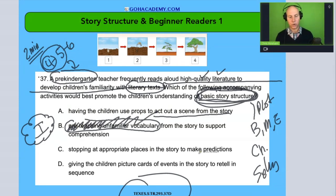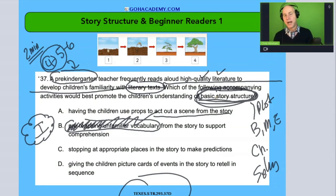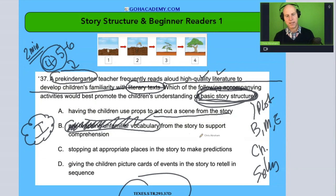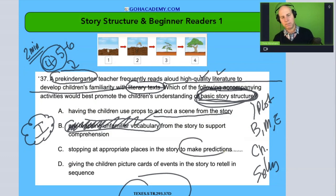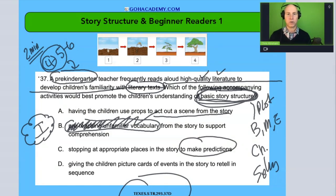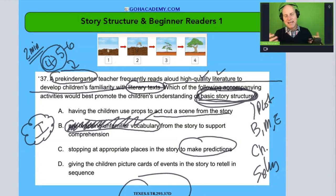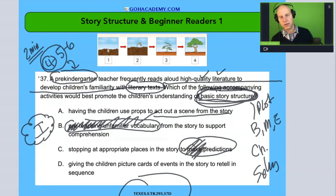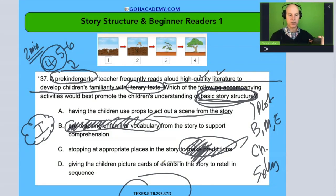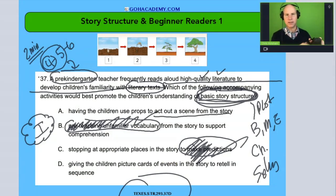How about stopping at appropriate places in the story and making predictions? If you're trying to focus on story structure, making predictions would fall more under critical reasoning and inferential comprehension — and that's not really what we're doing. That's not the focus.